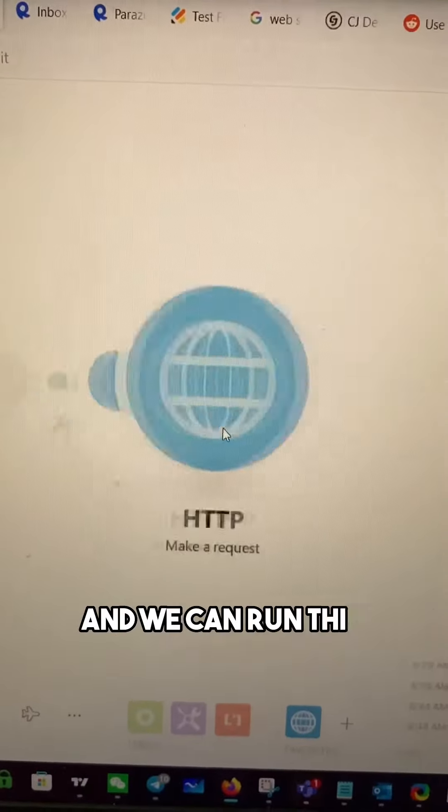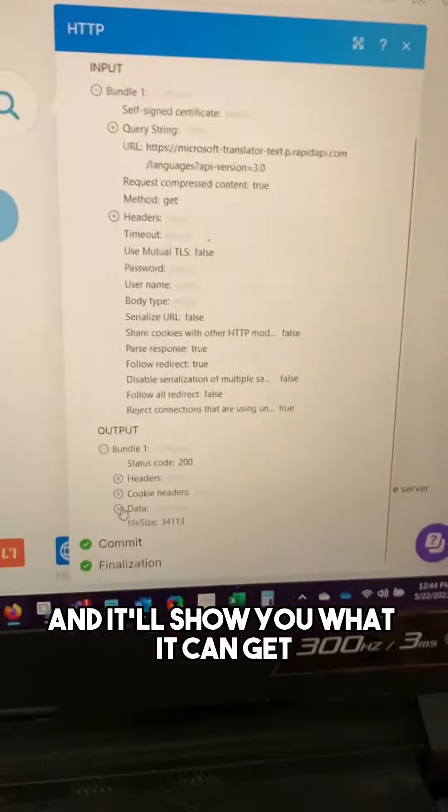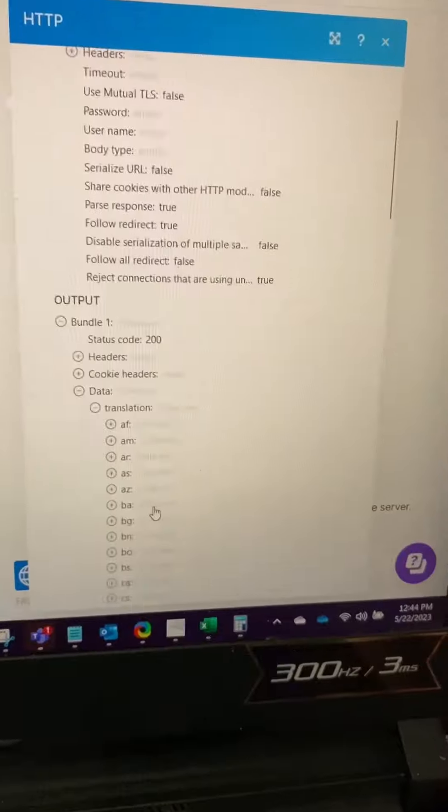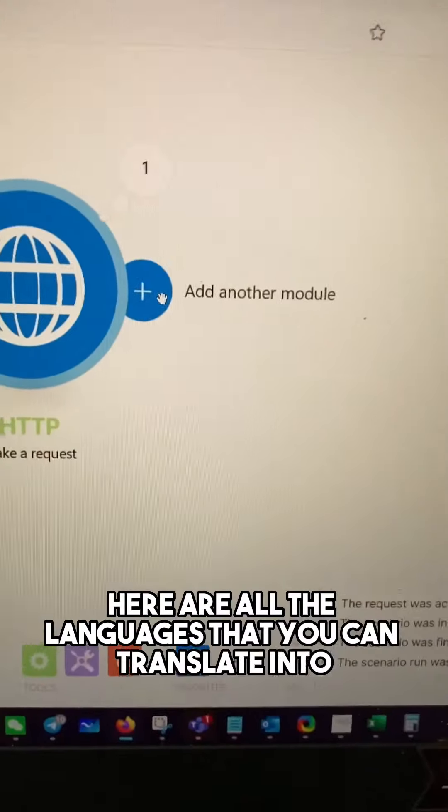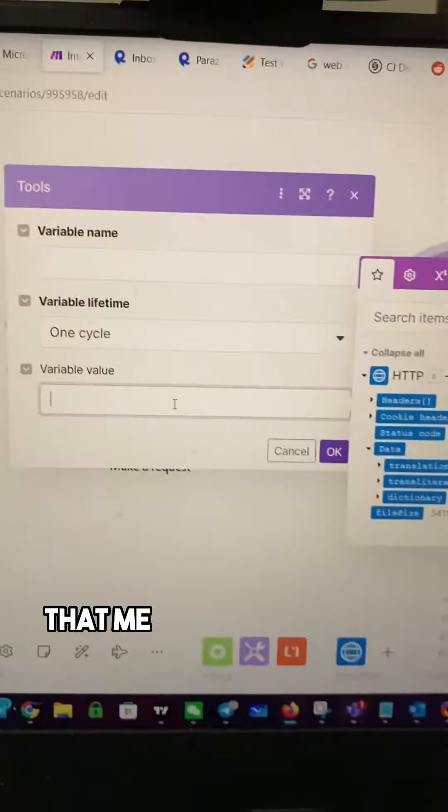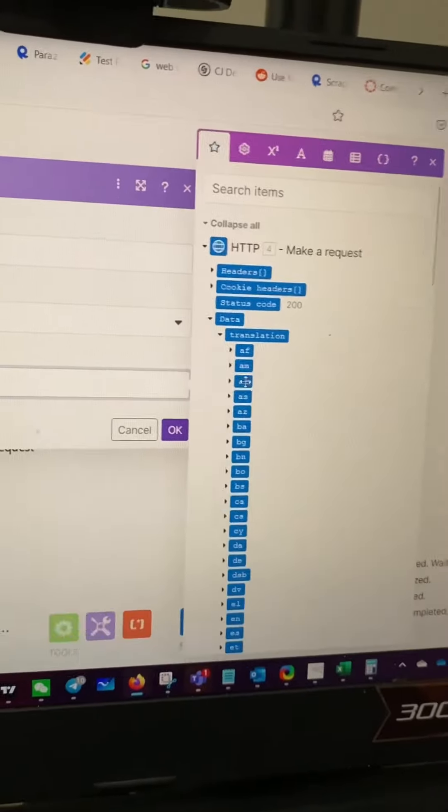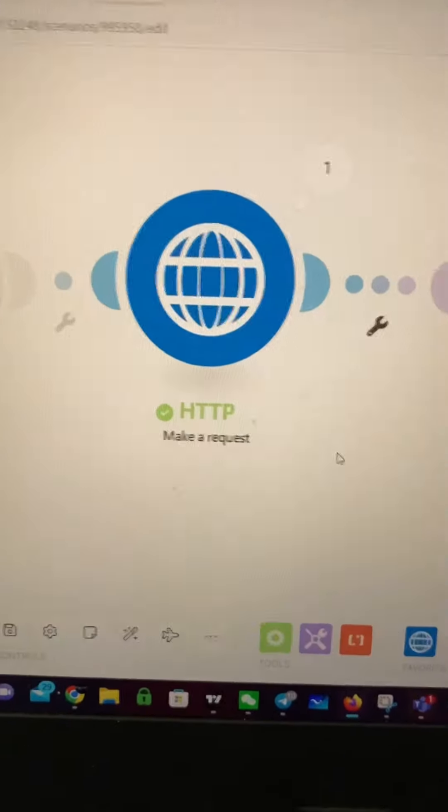Right click and we can run this module only and it'll show you what it can get. Down here under data, you'll see the response. Here are all the languages that you can translate into. Now let me show you what that means in a scenario. That means that you can pull any of that data as a variable to use in a new module.